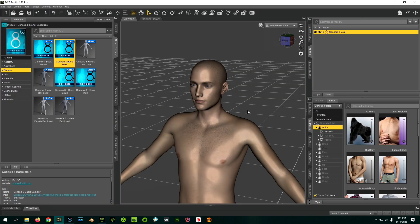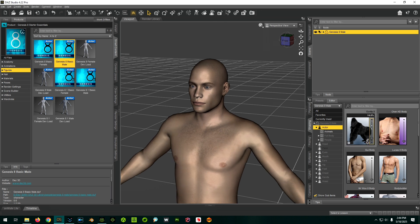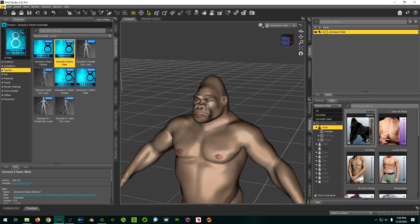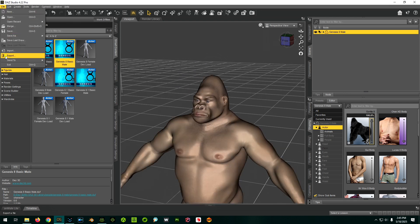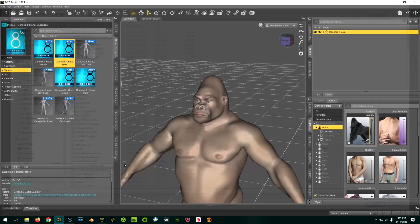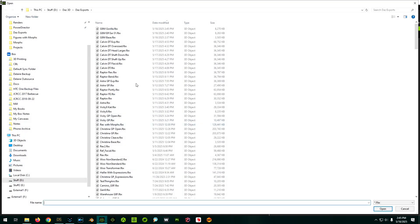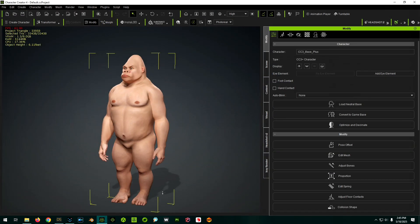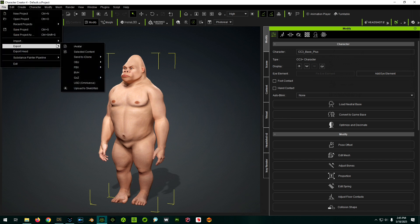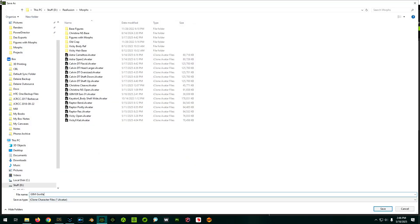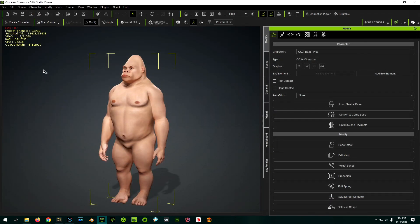For our second morph, we'll do something more extreme and morph the whole body into a gorilla. We bring him in through Transformer just like always. There he is - he has a gorilla shape now. File, Export, i-avatar - Gorilla. So now we've exported a base character and two different morph characters for comparison, so let's create morph sliders for them.